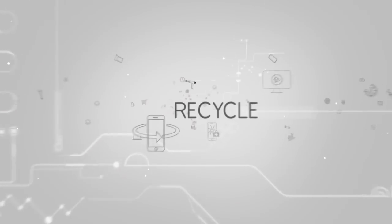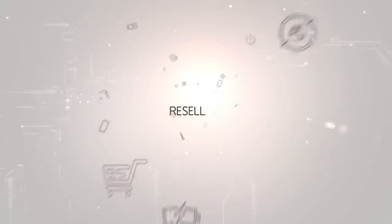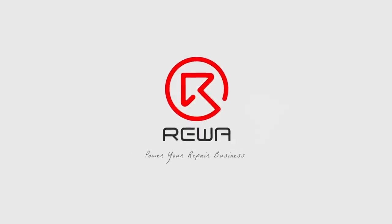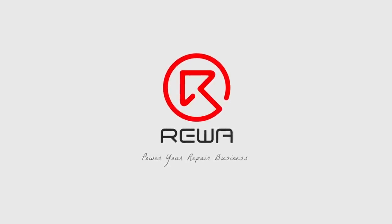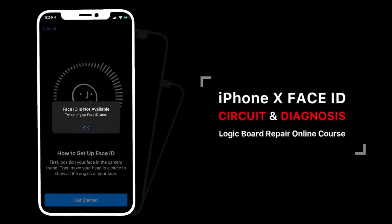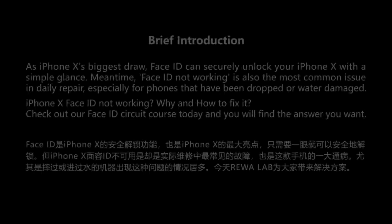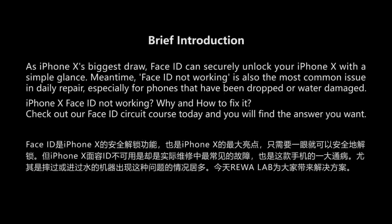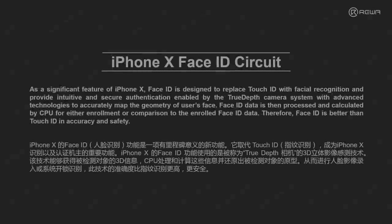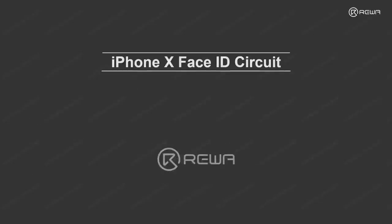Thank you for joining us. First, let's have a look at the main components related with Face ID circuit.